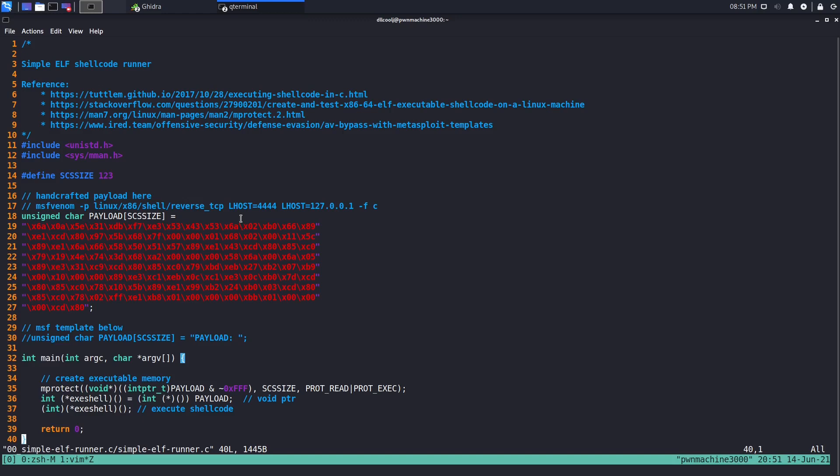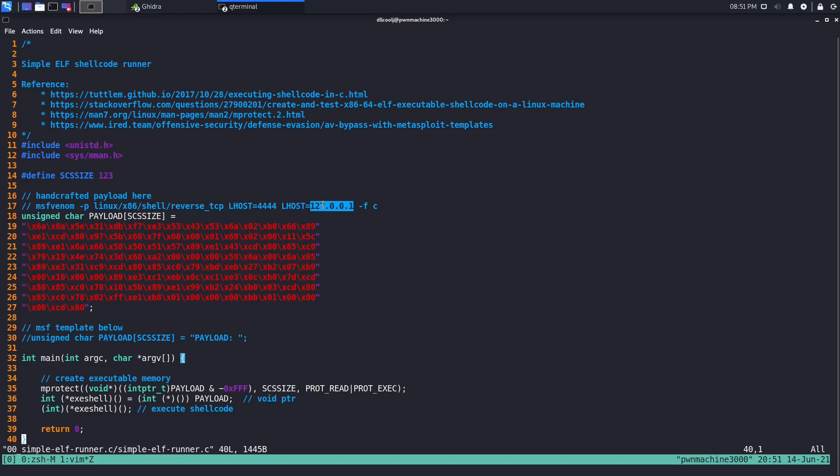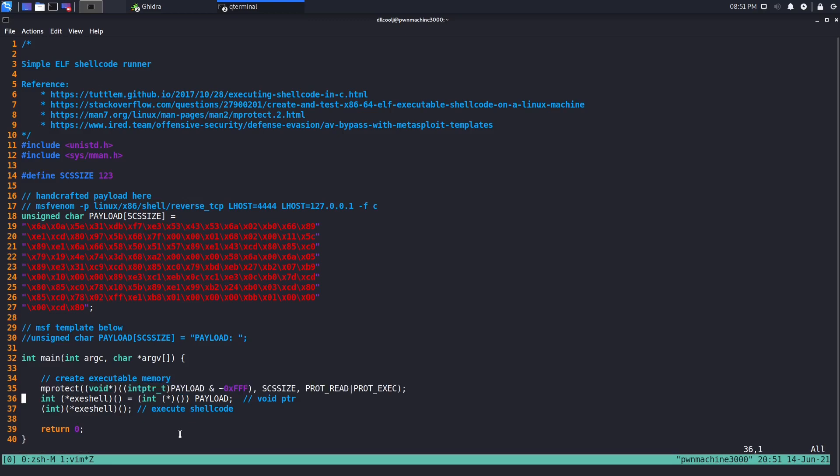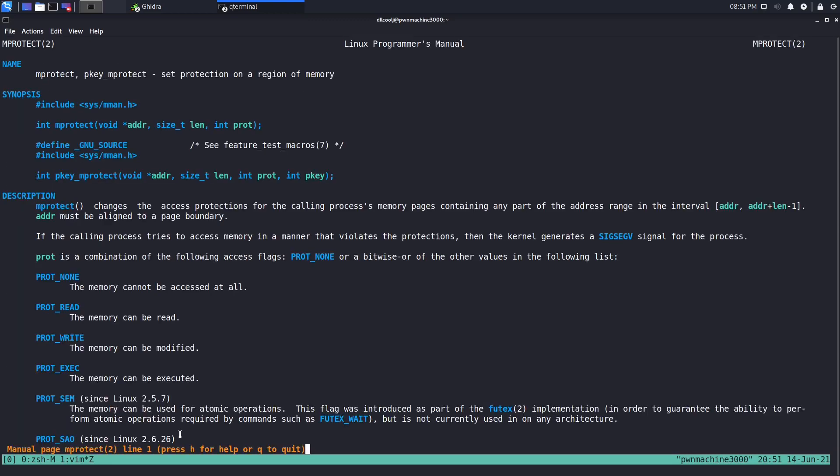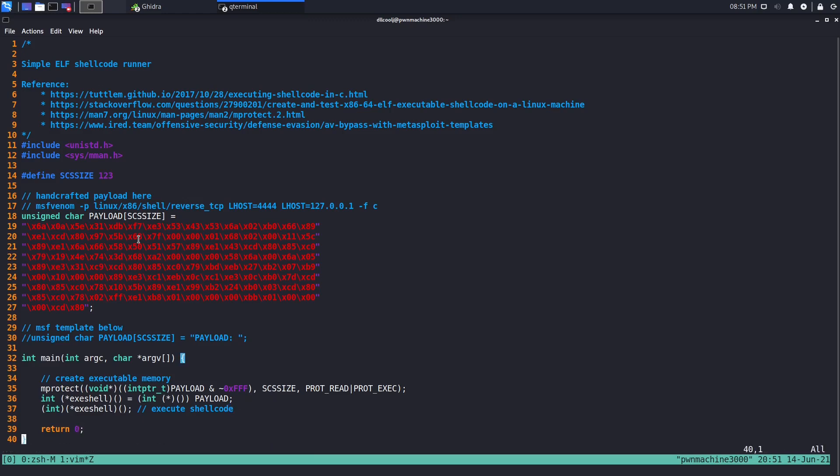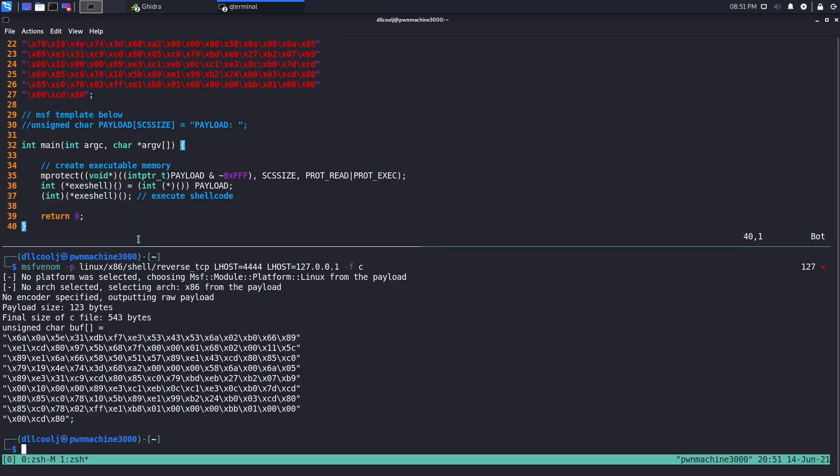This is generated from MSF Venom, so nice little metasploit one-liner. We have an mprotect to change the memory to be read and execute after we copy a payload over, and then we do similar void pointer stuff if you're familiar with shellcode execution. With mprotect we set the protection on a region of memory - after we copy that buffer over, let's make that read and execute. Then we set up a nice little pointer to the payload itself and execute that pointer. Basic run-of-the-mill shellcode runner.